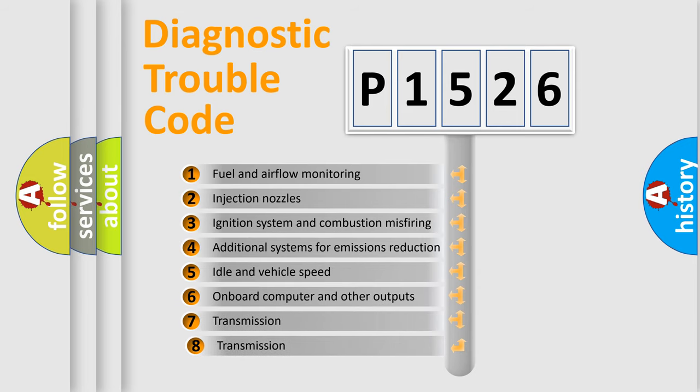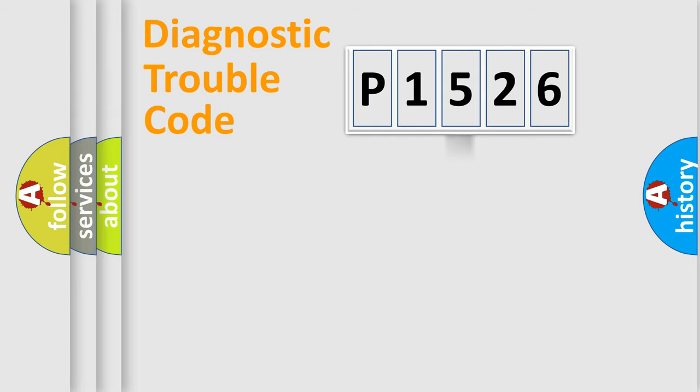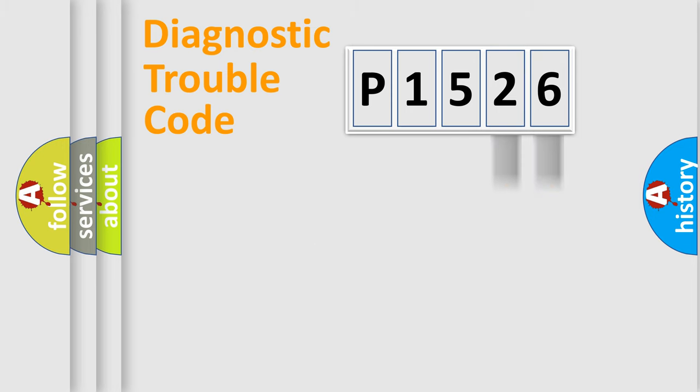The third character specifies a subset of errors. The distribution shown is valid only for the standardized DTC code. Only the last two characters define the specific fault of the group.